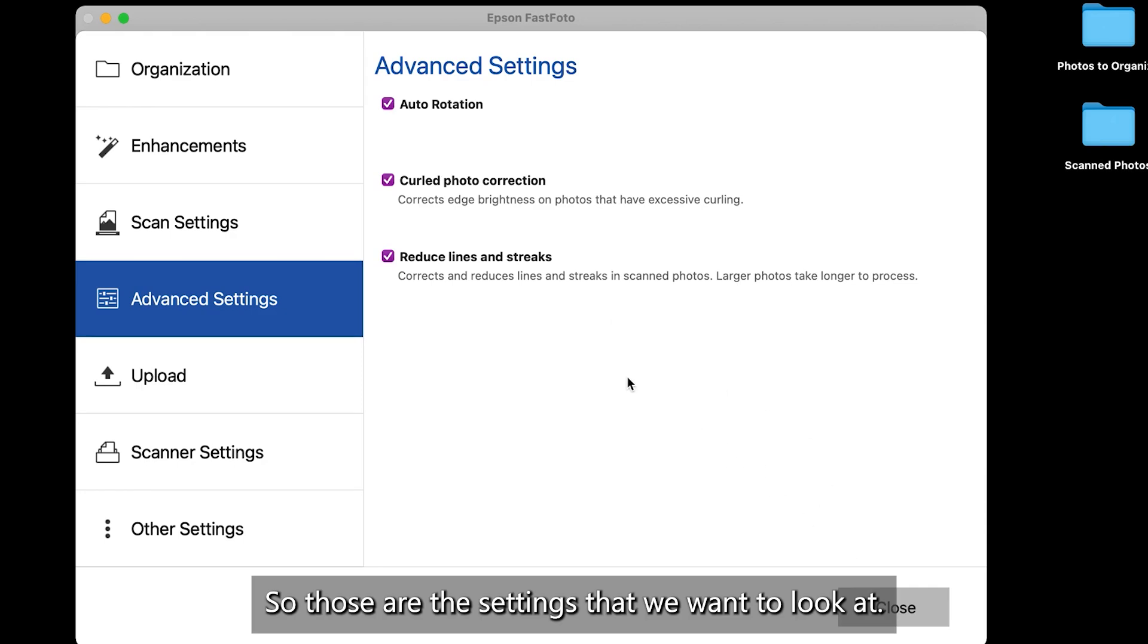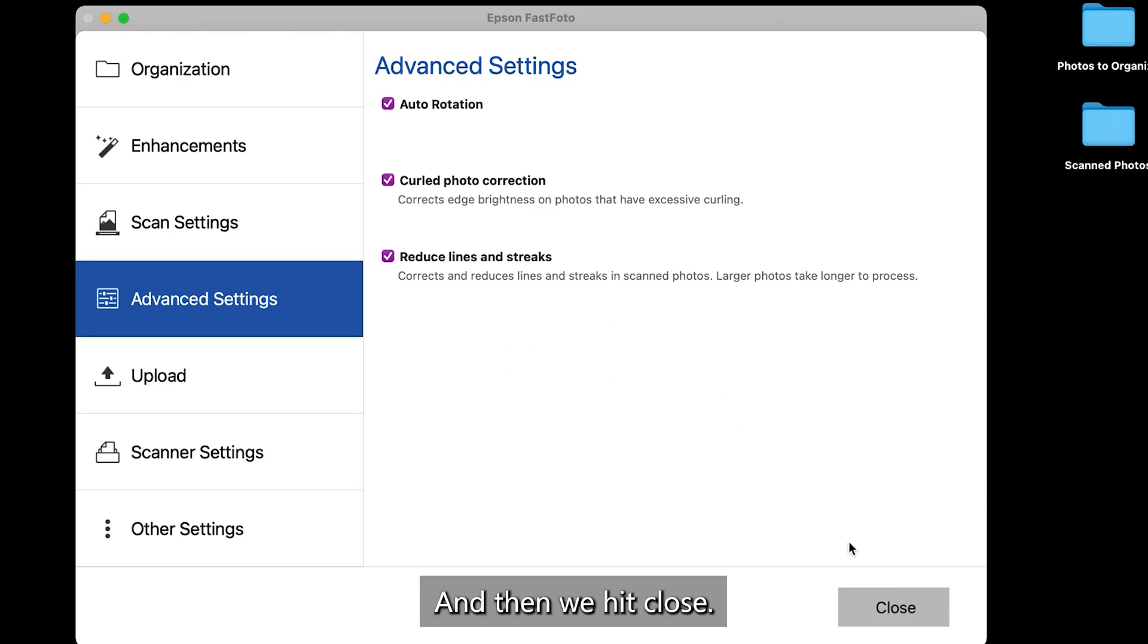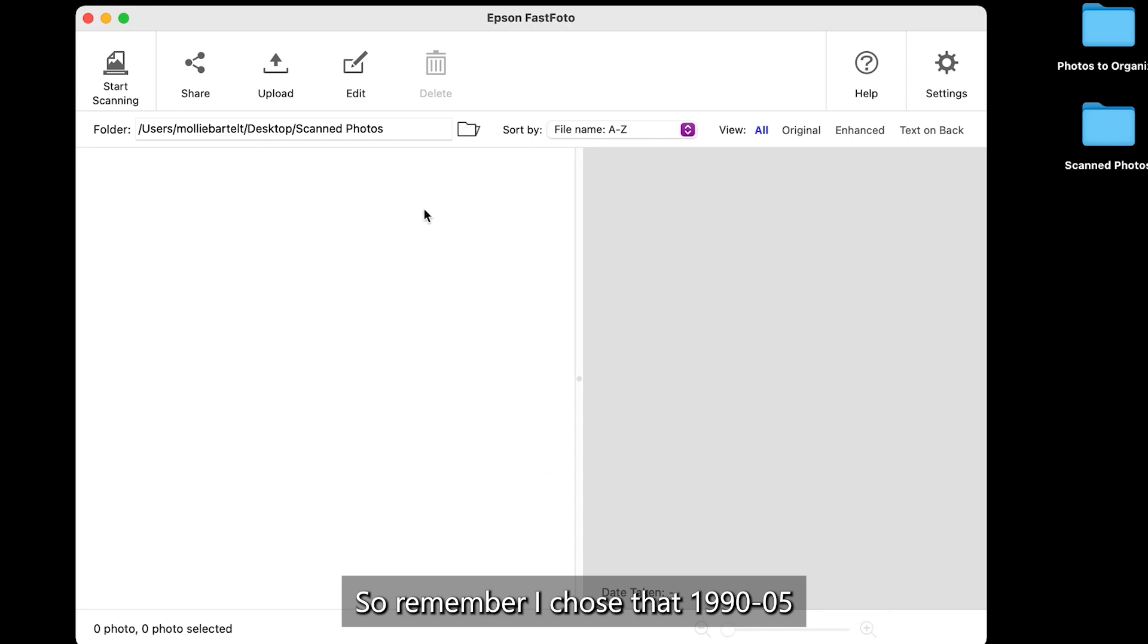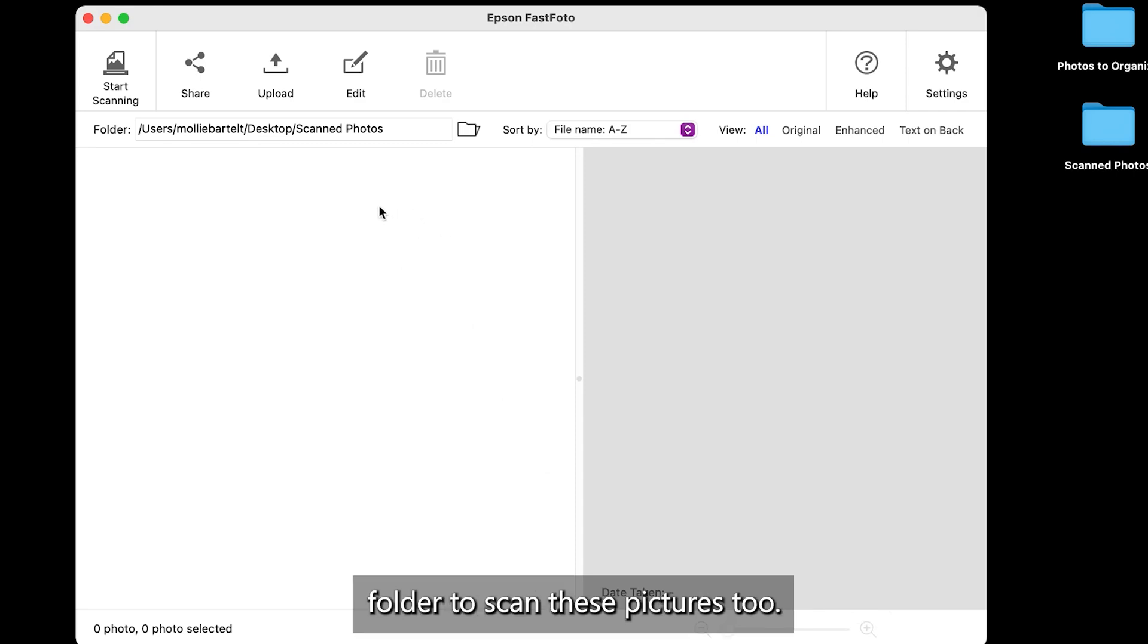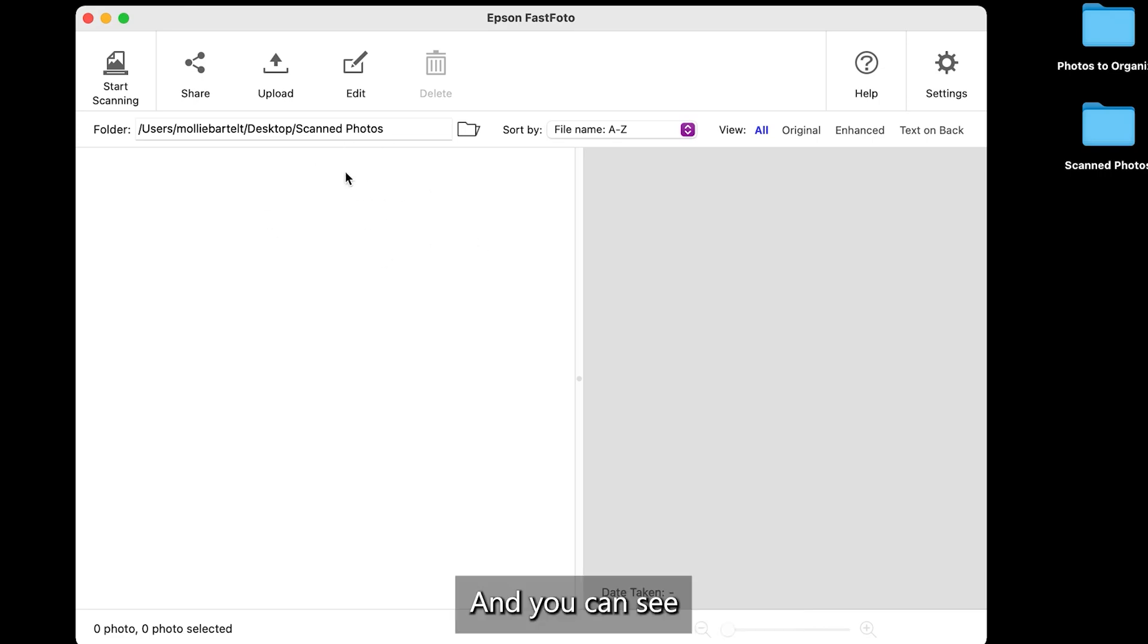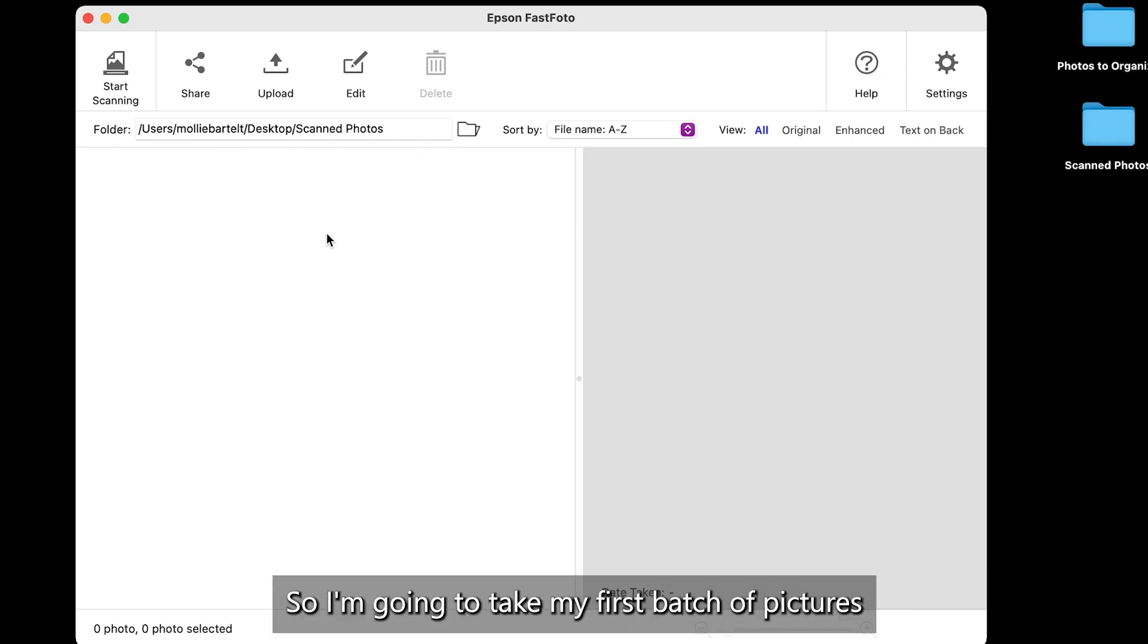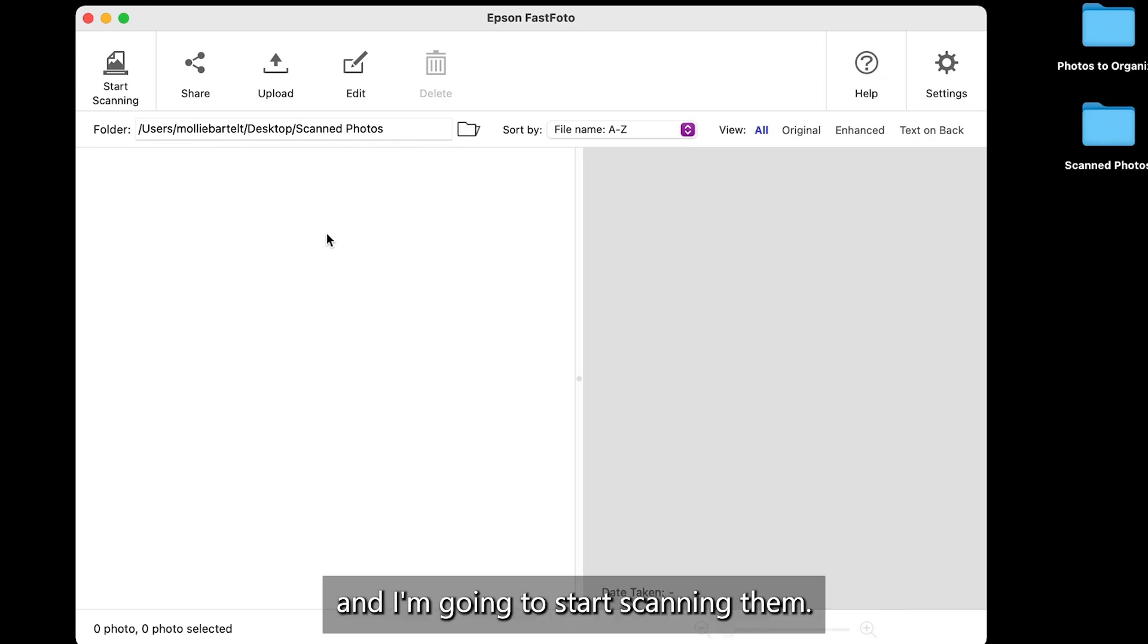So those are the settings that we want to look at. And then we hit close. So remember, I chose that 1990-05 folder to scan these pictures to. And you can see that I'm still looking at the scanned photos folder. That's okay. So I'm going to take my first batch of pictures and I'm going to start scanning them.